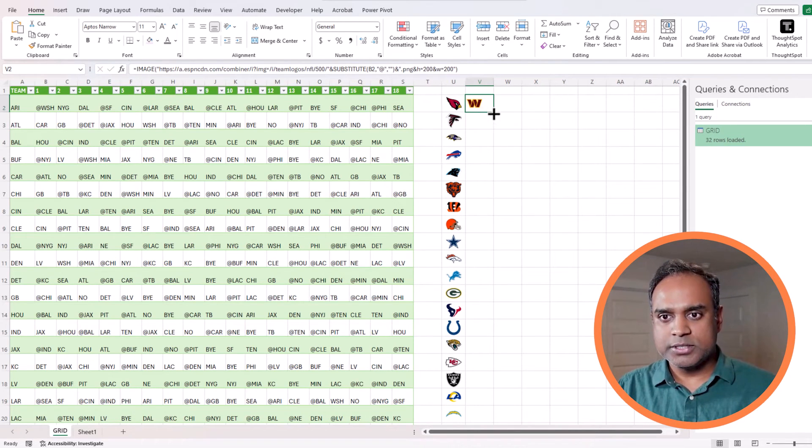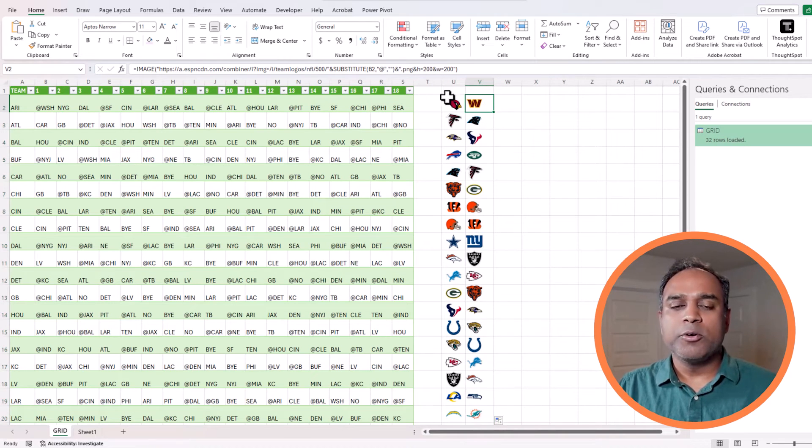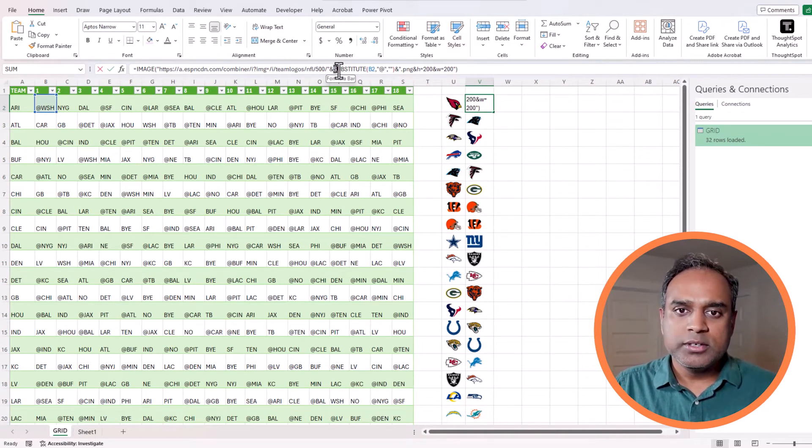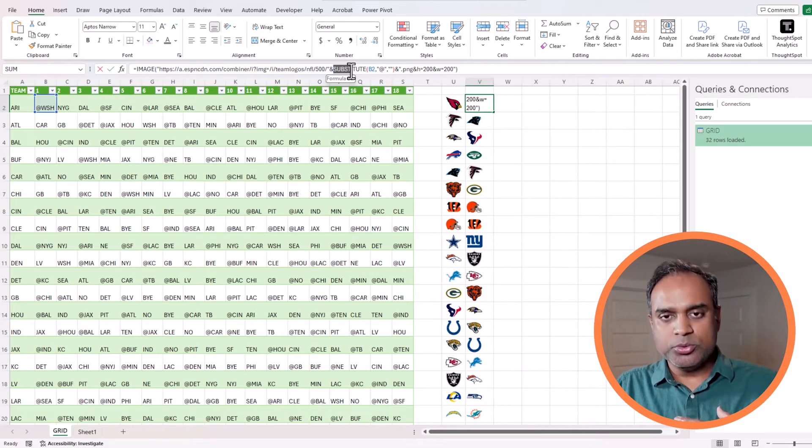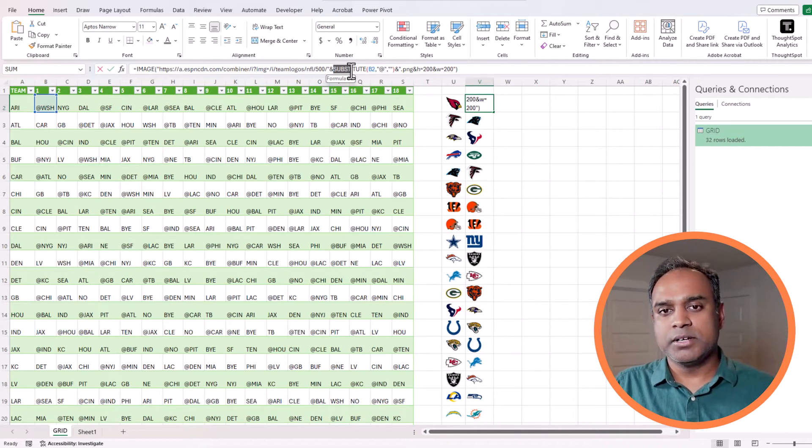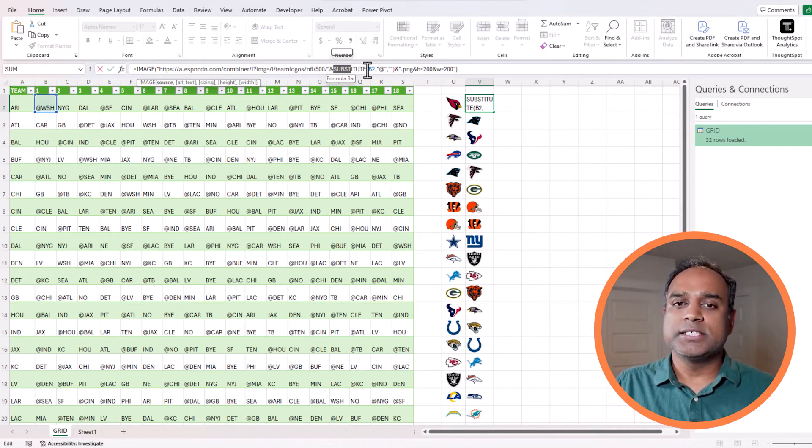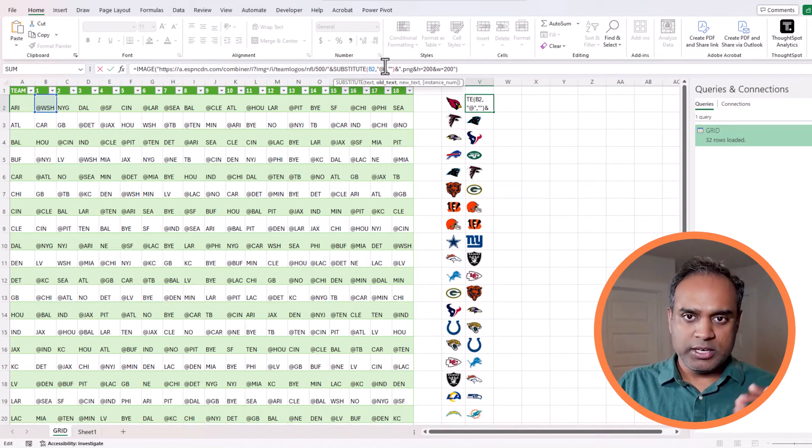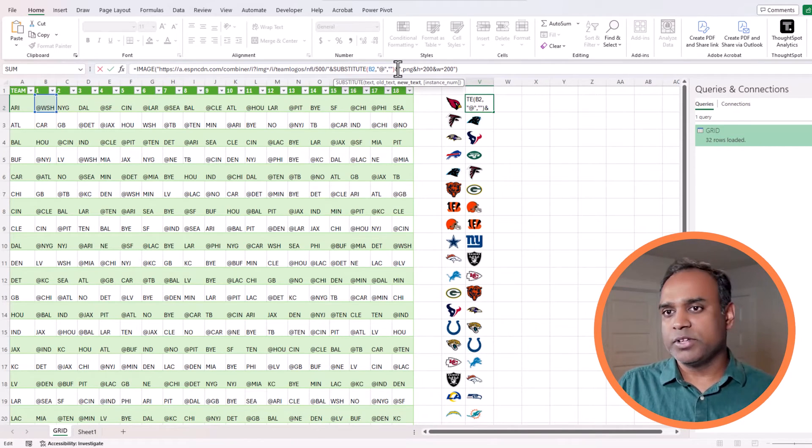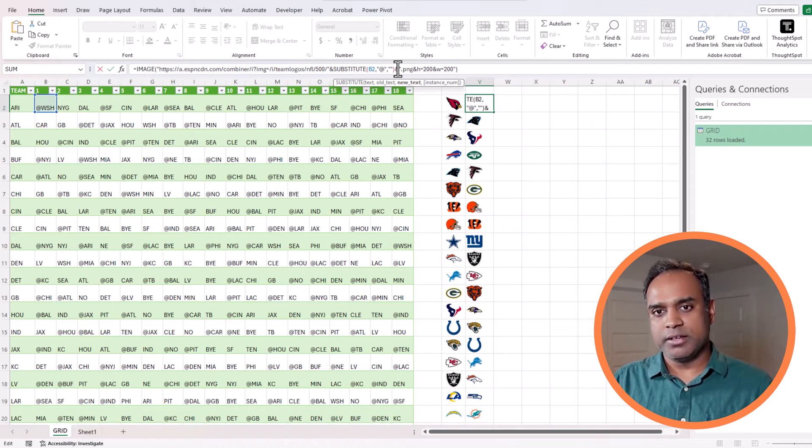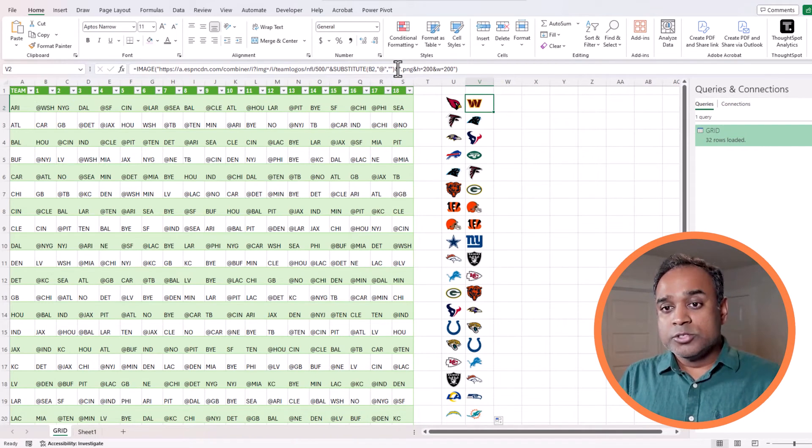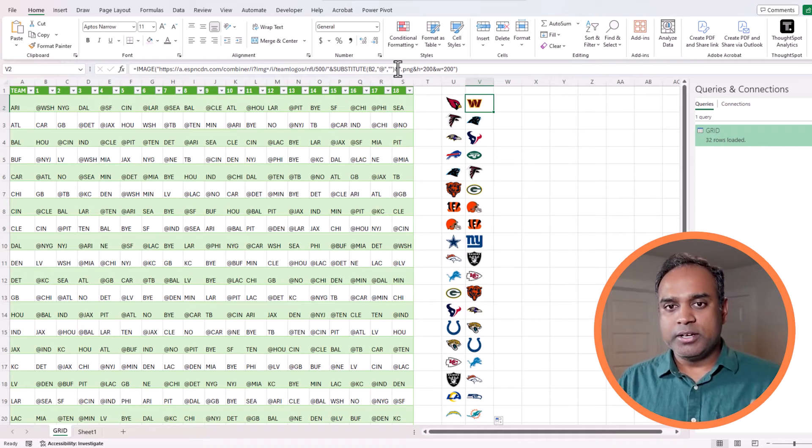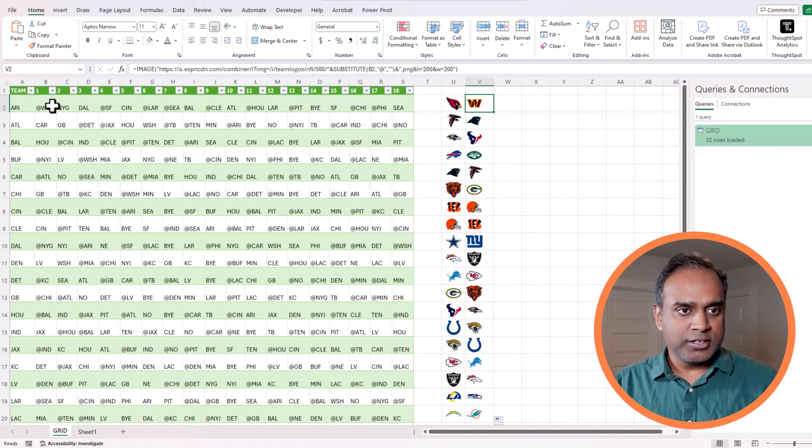Here is where having the at symbol creates a problem for us because there is no image named at WSH. So I have to remove the at symbol. I will use a simple substitute function in front of the V2 and now I'm going to say if there is an at symbol replace it with nothing.